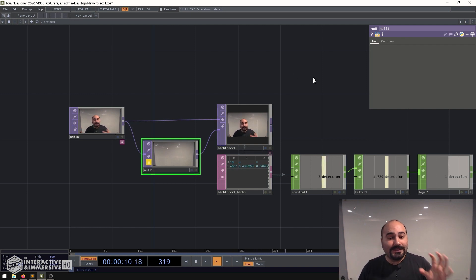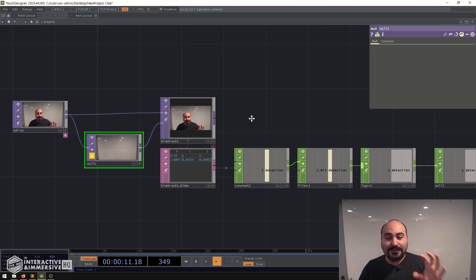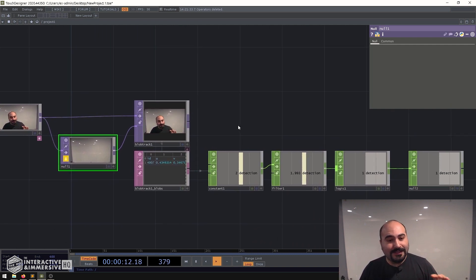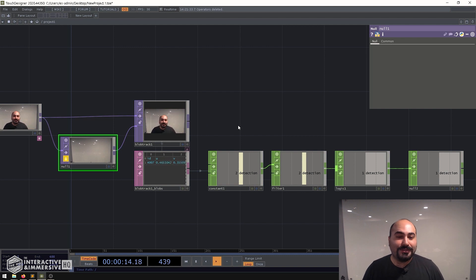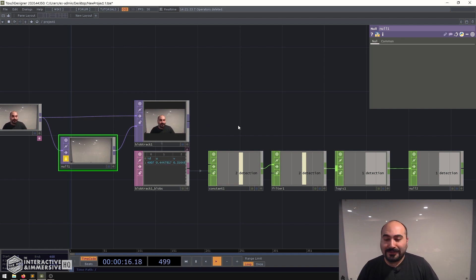So with that said I hope this simple trick gets you off to the races and gives you a simple way to do some person detection inside of TouchDesigner. Hey folks thanks for watching.